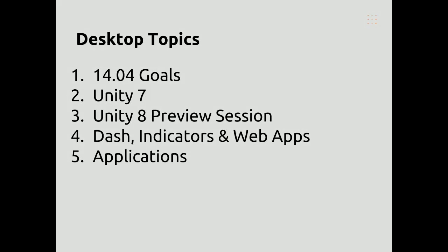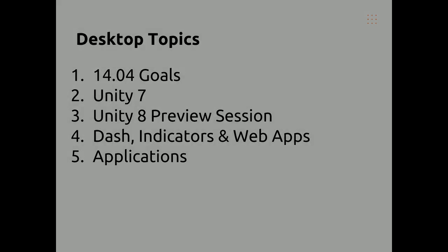We're going to go over the 14.04 goals, Unity 7, the Unity 8 preview session, dash indicators and web apps, as well as touch applications.